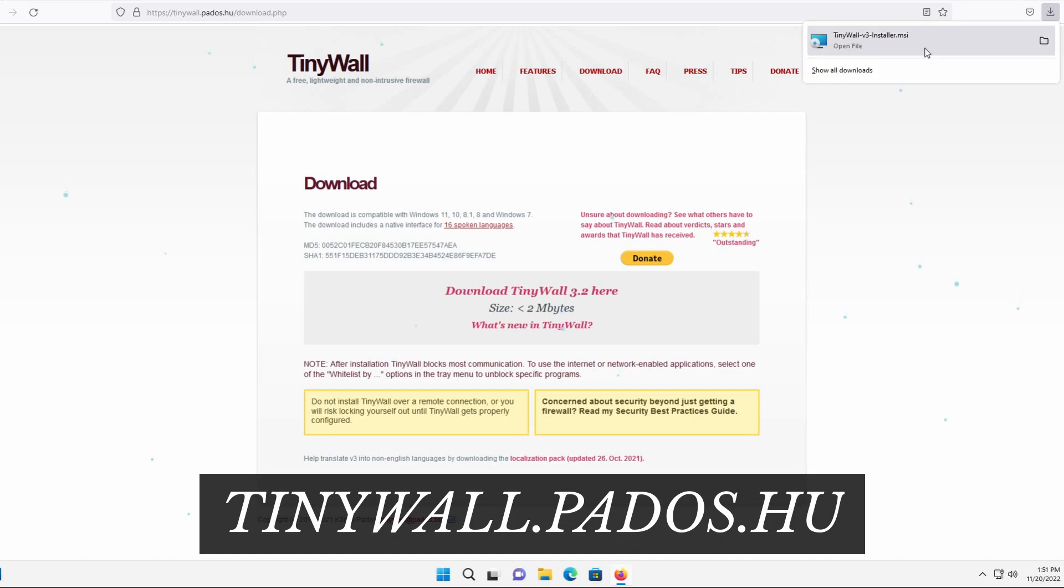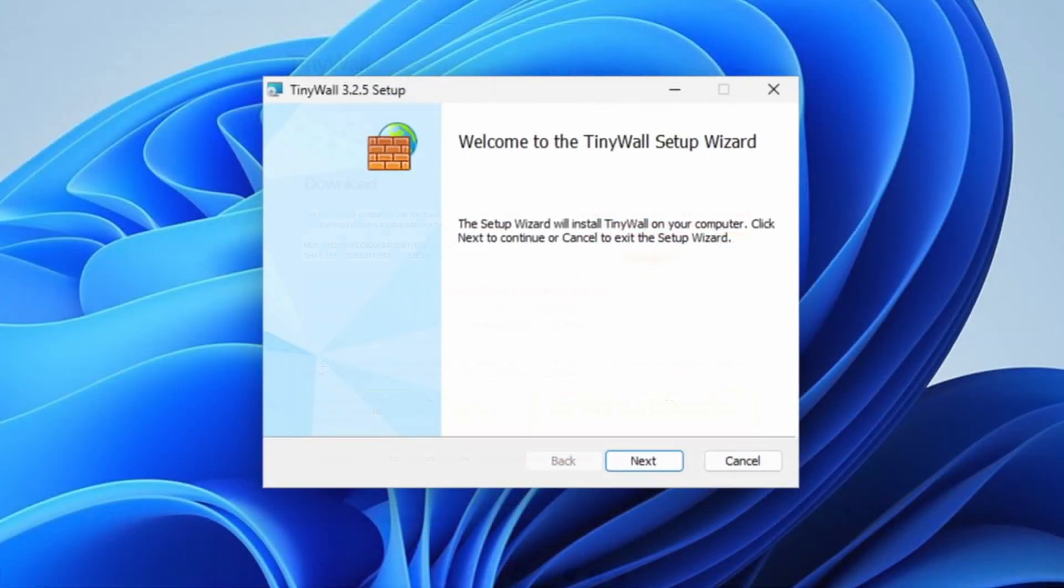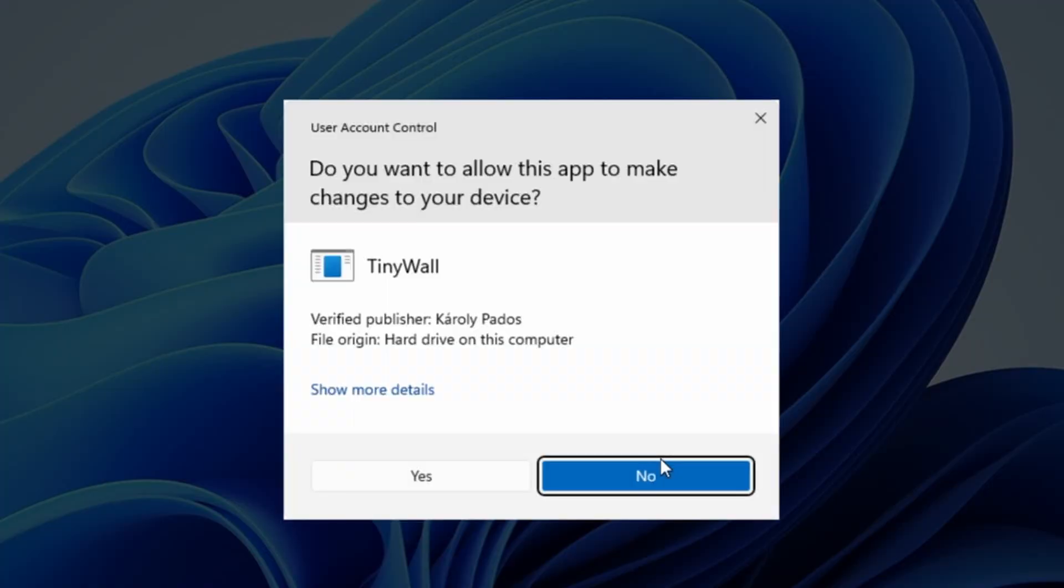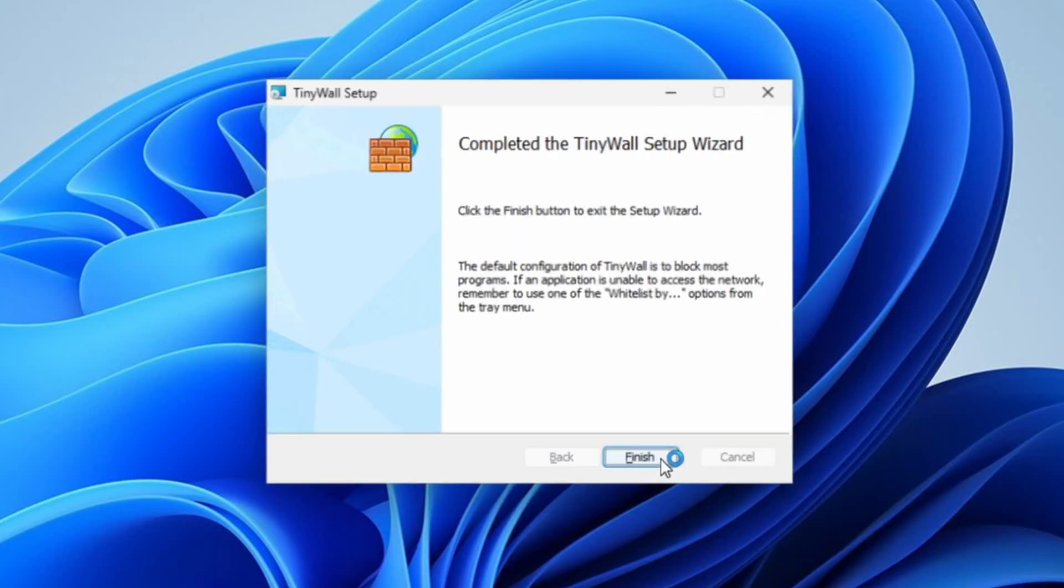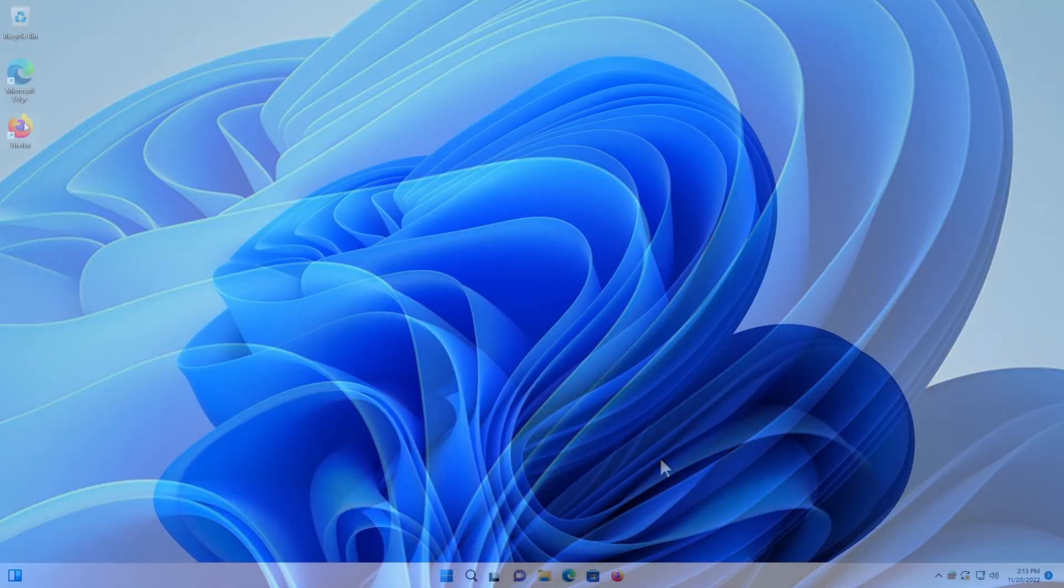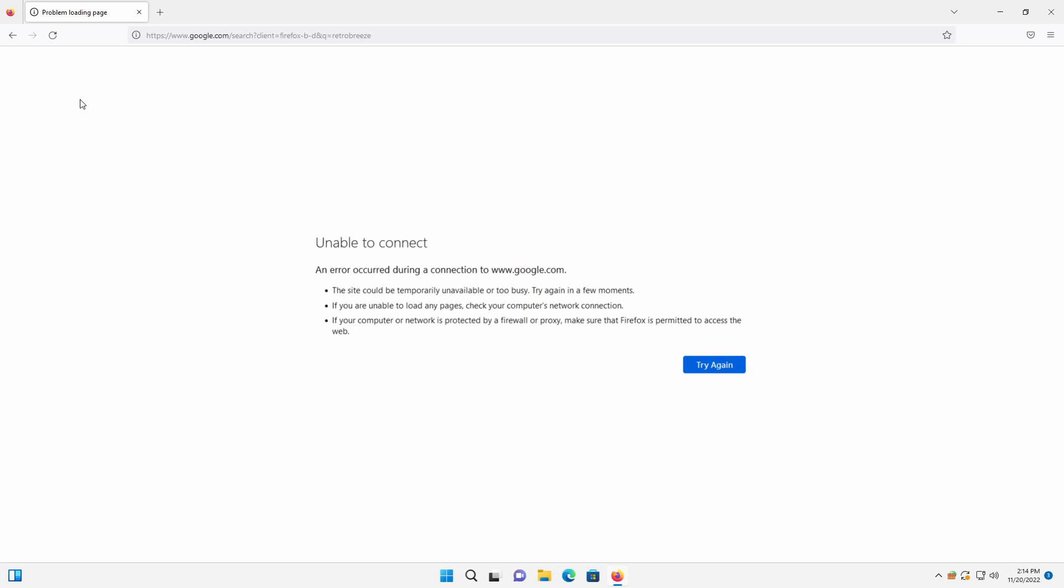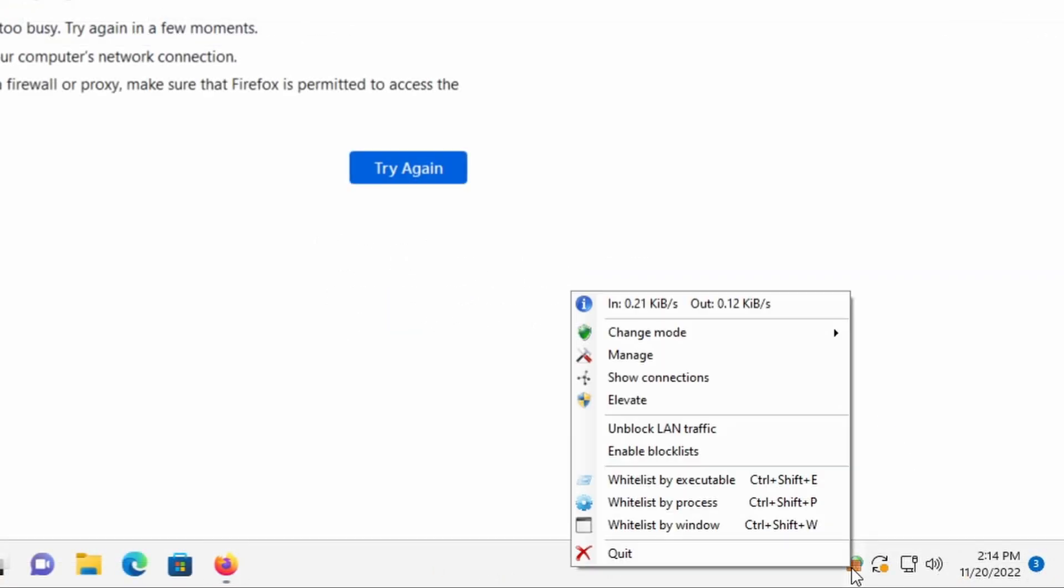You can get the program from tinywall.pados.hu. Click the download button, open the file, and click through the installer. Once it's installed, you'll find that nothing on your PC will be able to connect to the internet. This is the whitelist nature of TinyWall. You'll need to whitelist any applications that you want to be able to connect to the internet.